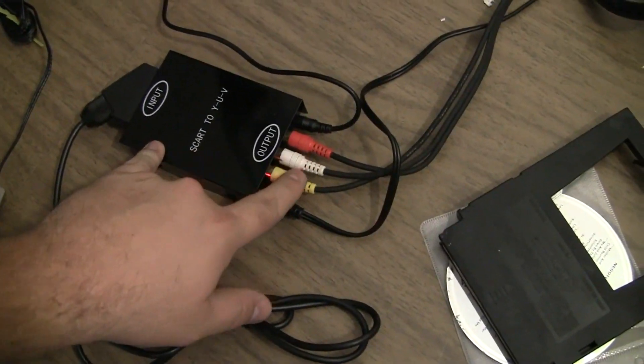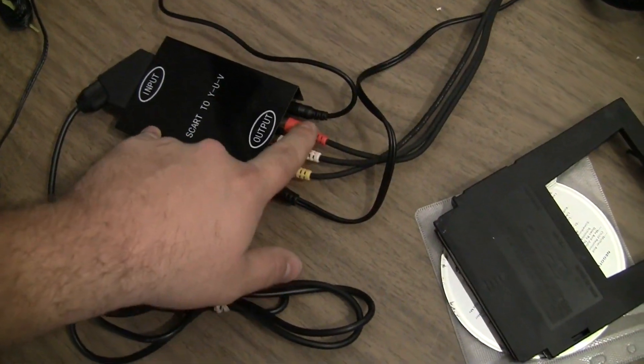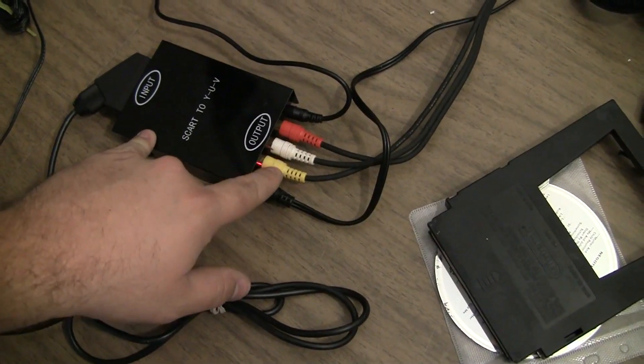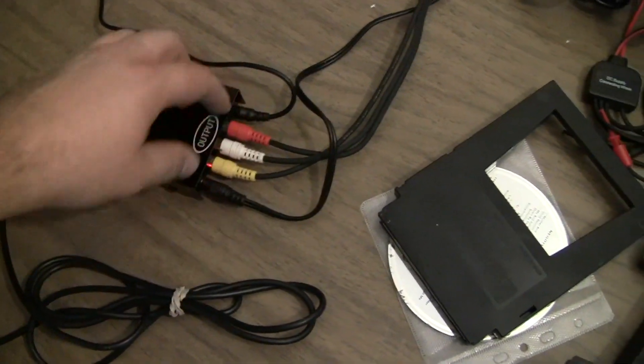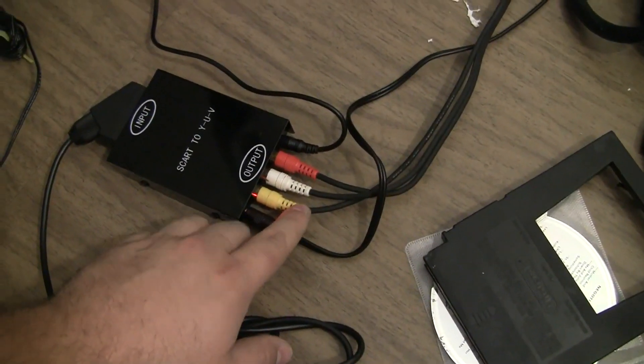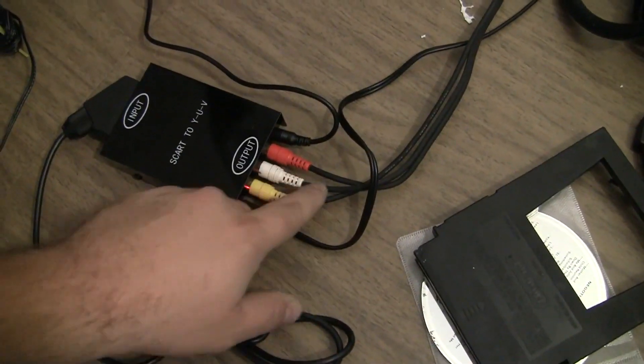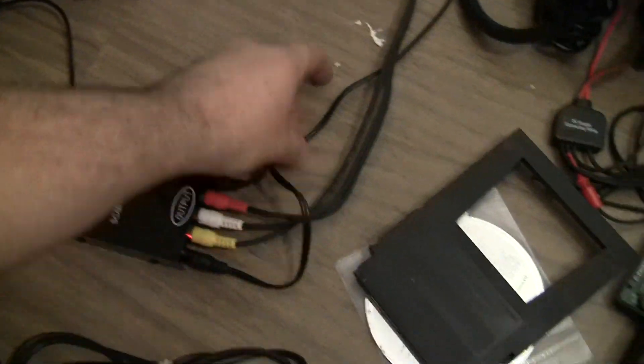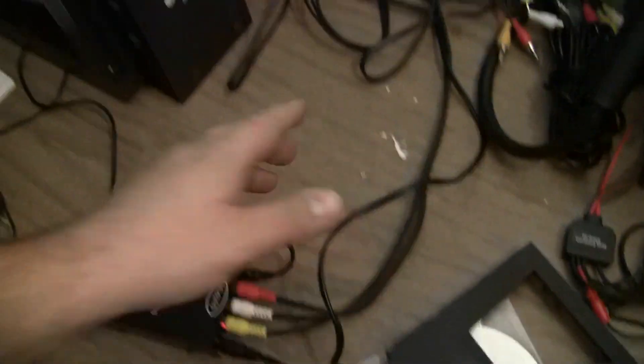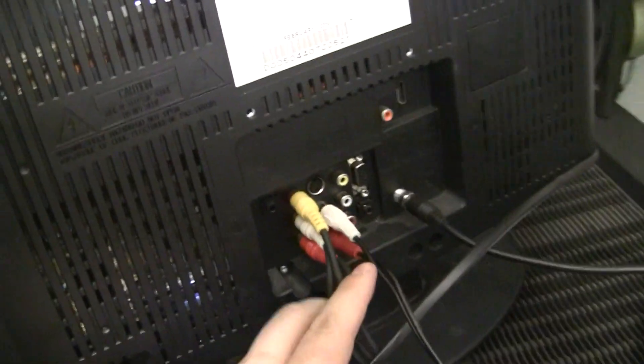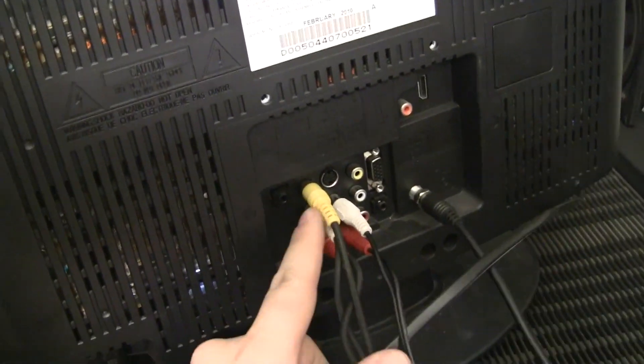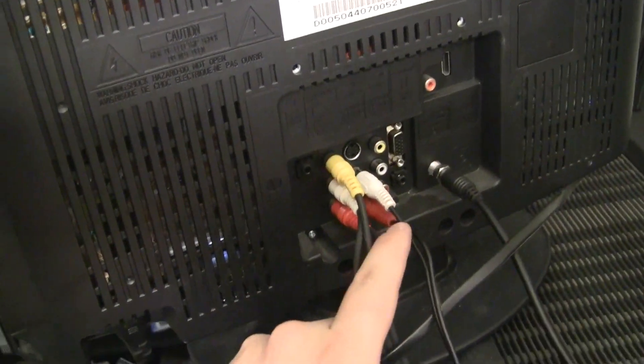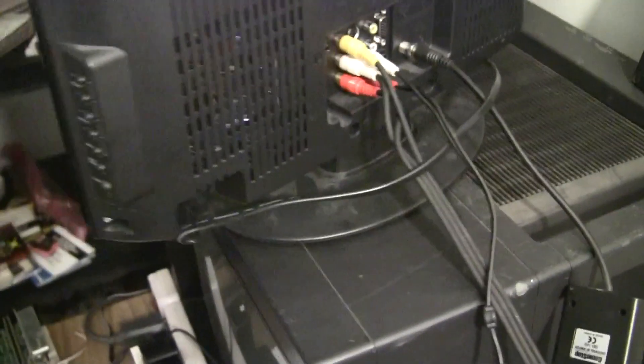These would normally be red, green, and blue. Any RCA cable will actually work though. These are just the best ones that I had. And then they go up to the back of my little LCD TV. This is the component input and the stereo input.